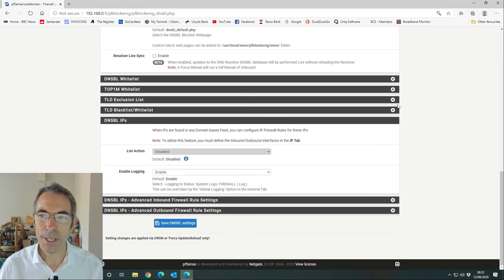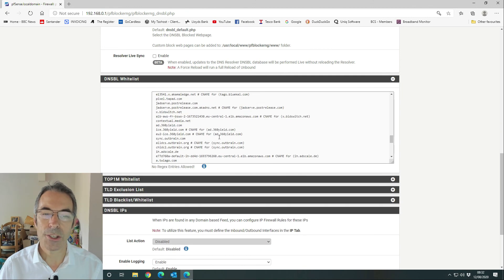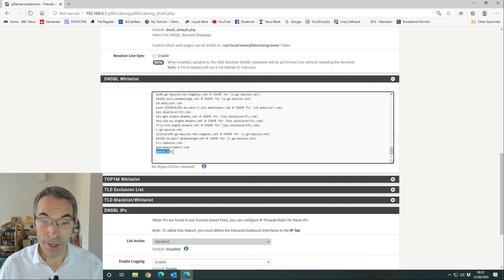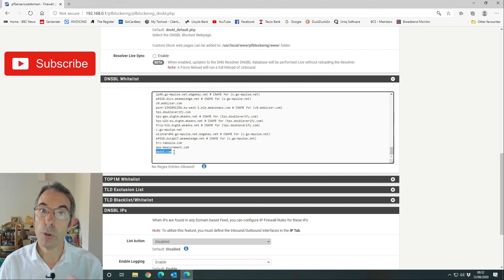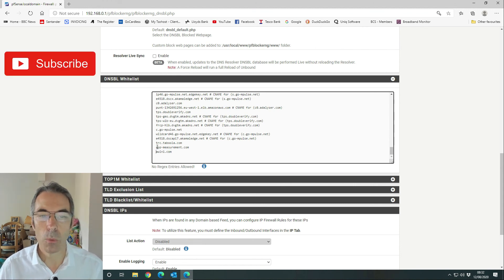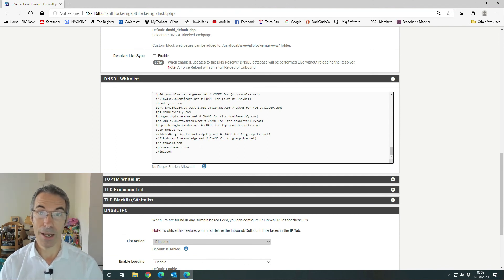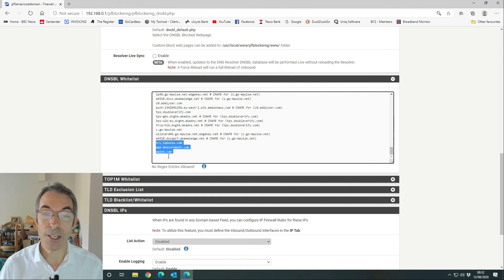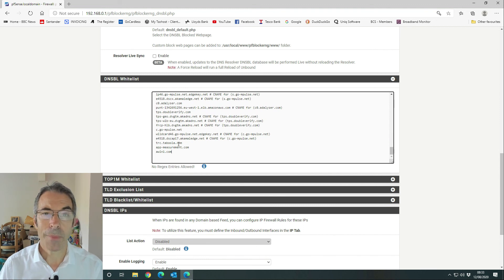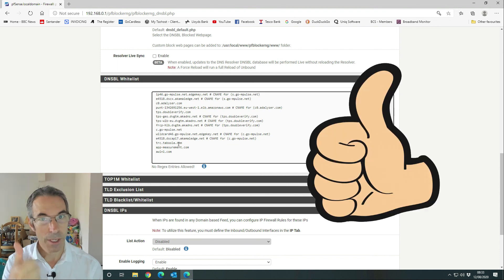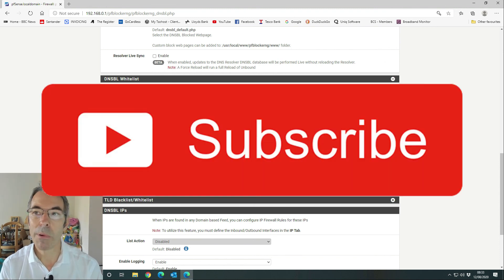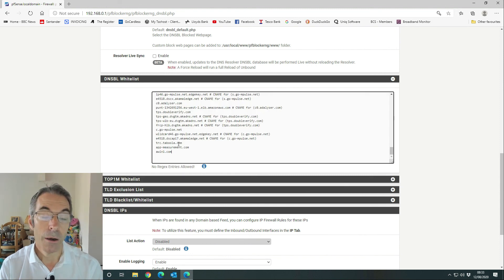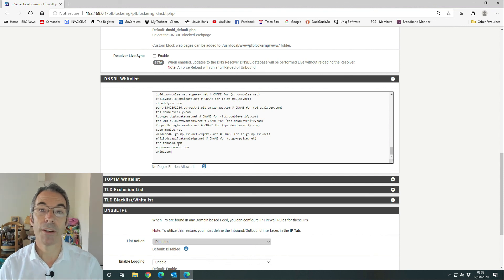When you whitelist a domain, PFSense will always add the domain that the tracking cookie is on, but it will also add a www prefix. Because that's not part of the domain — PFSense just adds it — I go back in and remove the www dot, since none of these domains actually use that prefix. That's all there is to it. If you found the video useful, give it a thumbs up and subscribe to the channel — we'll be bringing more PFBlockerNG and PFSense videos in the future. Thanks for watching.